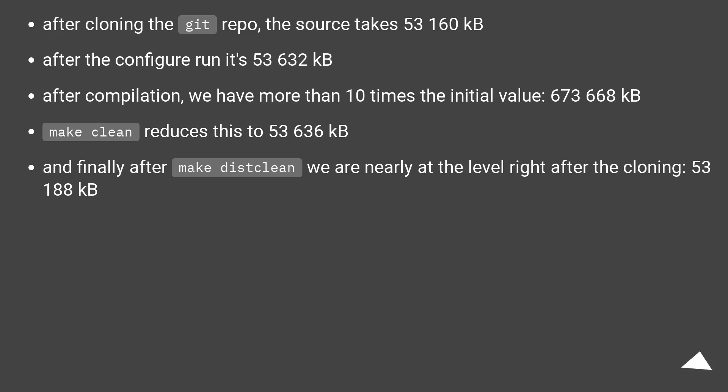Make clean reduces this to 53,636 kilobytes. And finally, after make distclean, we are nearly at the level right after cloning: 53,188 kilobytes.